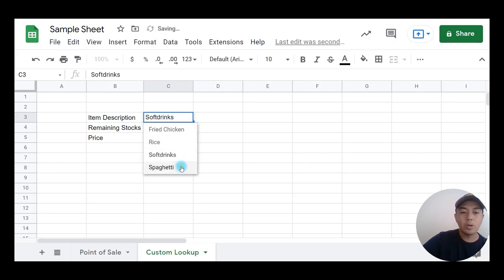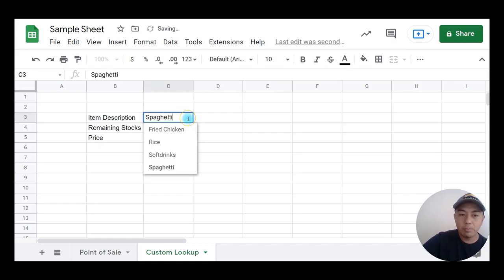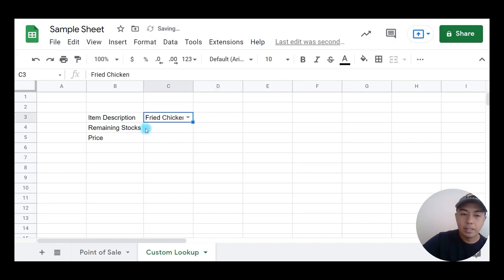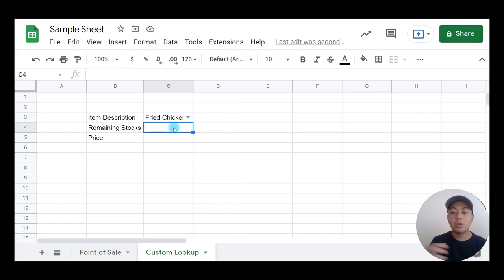If you click on that dropdown, you will see the list of items under item description. What's going to happen next is if I select a particular item from item description, its remaining stocks will appear here as well as the price. To do that, we are going to use the VLOOKUP formula.